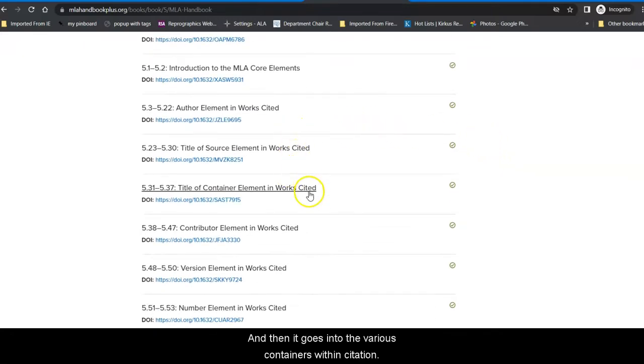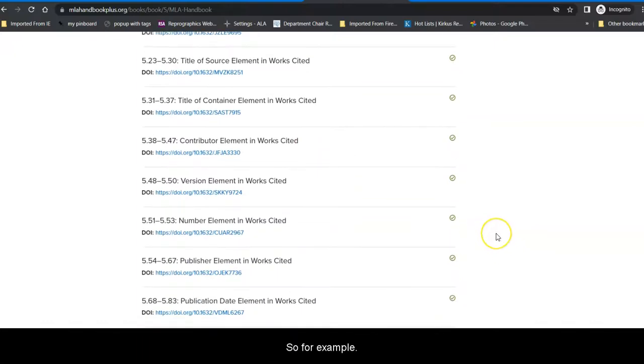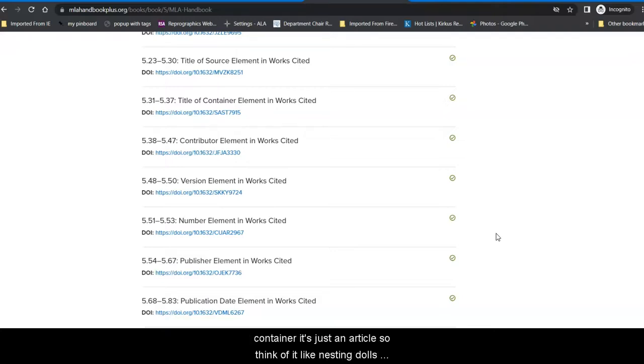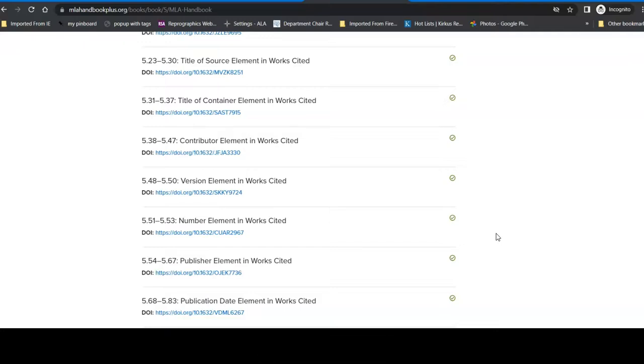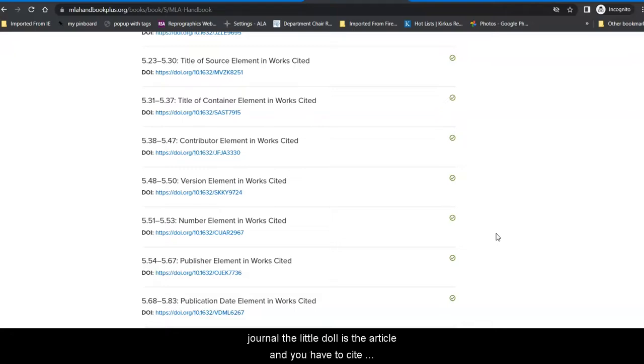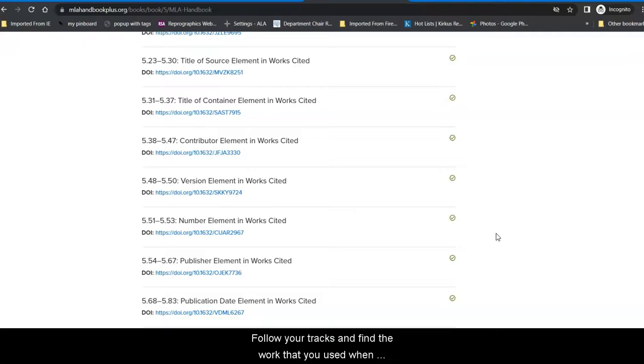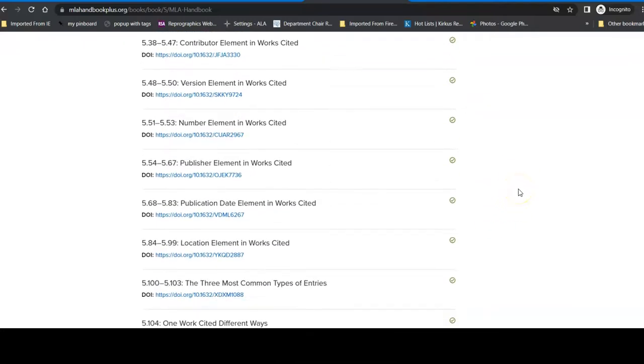And then, it goes into the various containers within citations. So, for example, a database is a container for journal articles. A journal is a container for those articles. An article isn't a container. It's just an article. So, think of it like nesting dolls. There's a little doll, and a medium doll, and a large doll. The large doll is the database. The medium doll is the journal. The little doll is the article. And you have to cite each of those dolls in order to make sure that whoever reads your work will be able to follow your tracks and find the work that you used when you were formulating your ideas and coming to your conclusions.